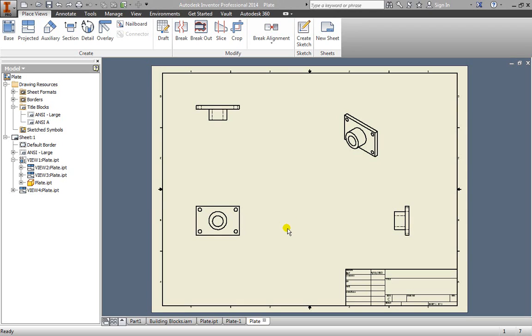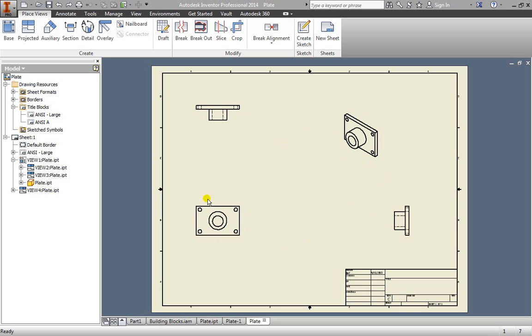Let's look at how to add additional views and some dimensions as well as annotations to our drawing. We've already dropped a base view as well as some projected views here. So now we've got to go ahead and label some dimensions.